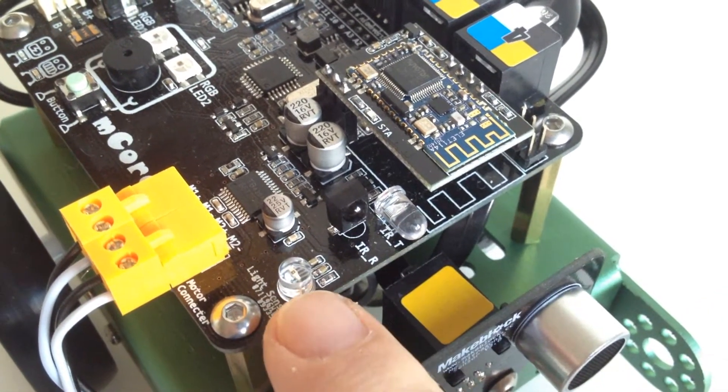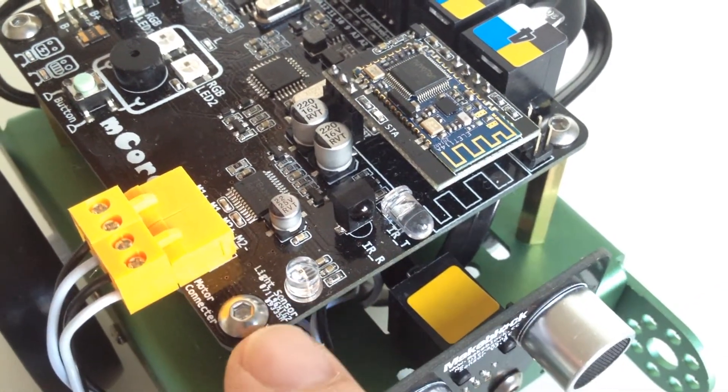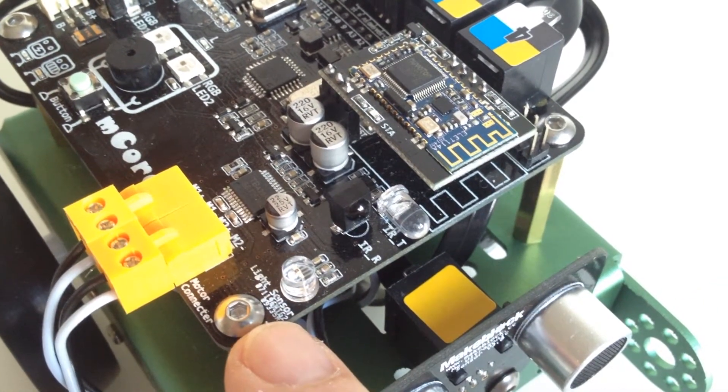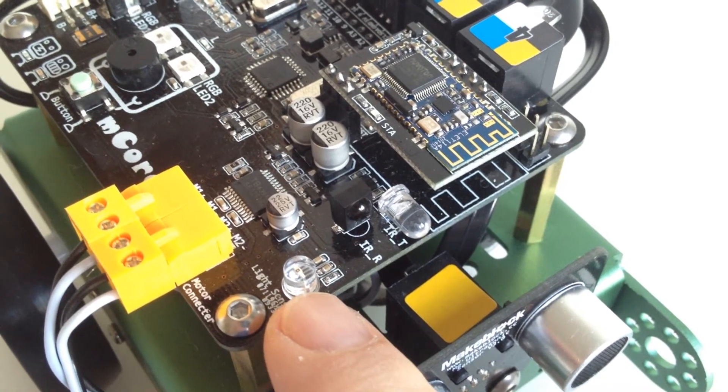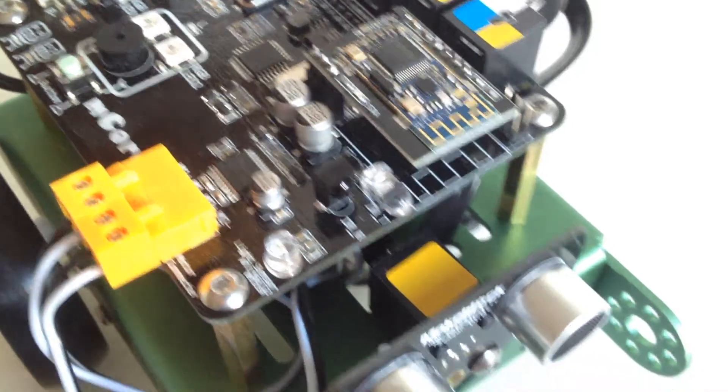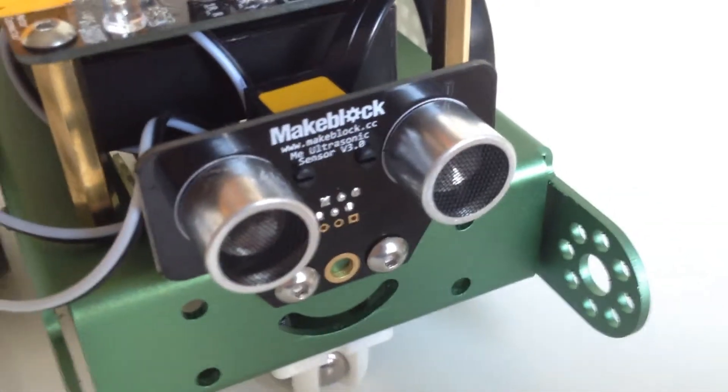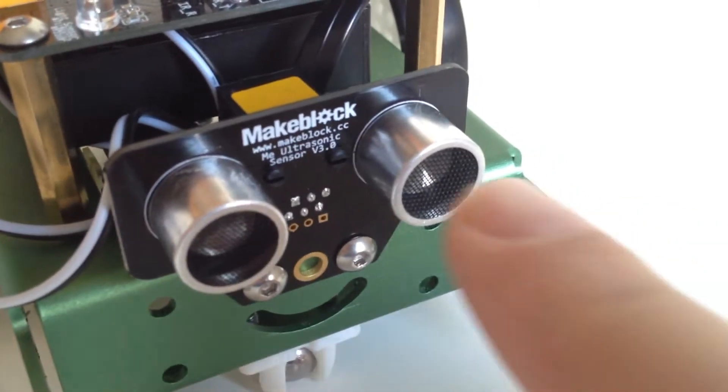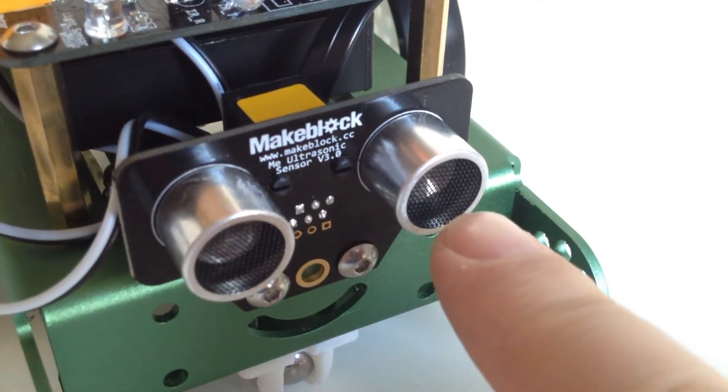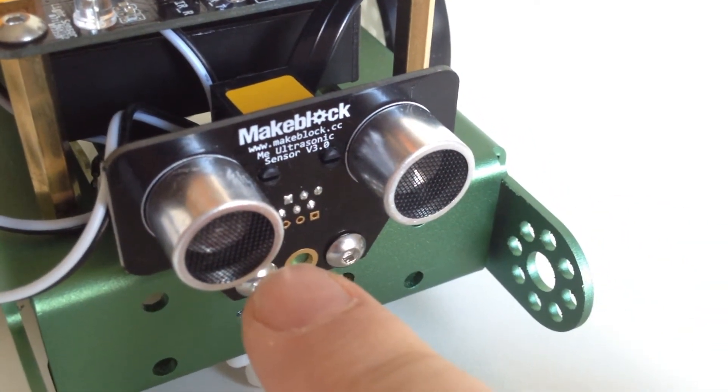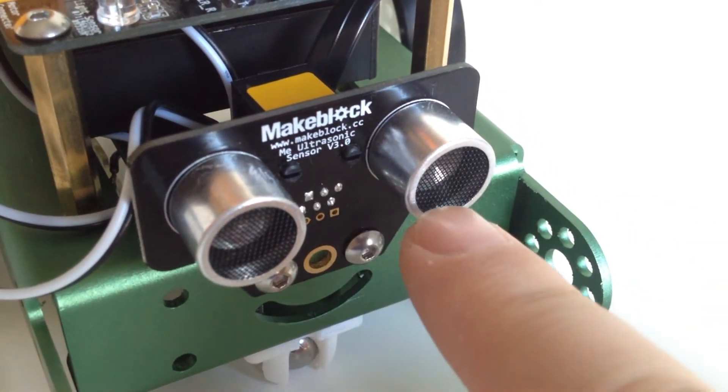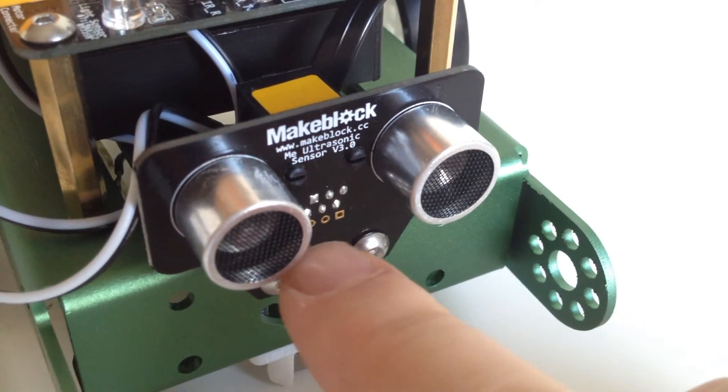Then there is a light intensity sensor. And in front we got the eyes and ultrasonic distance sensor.